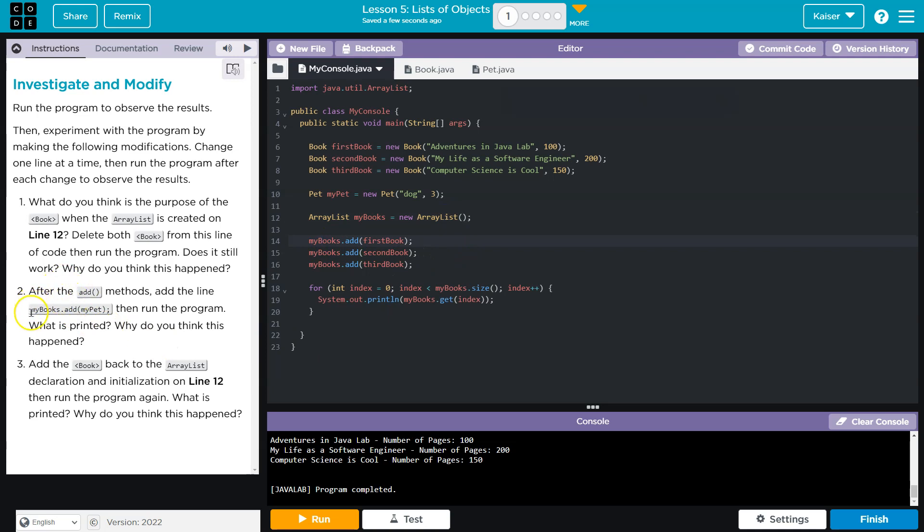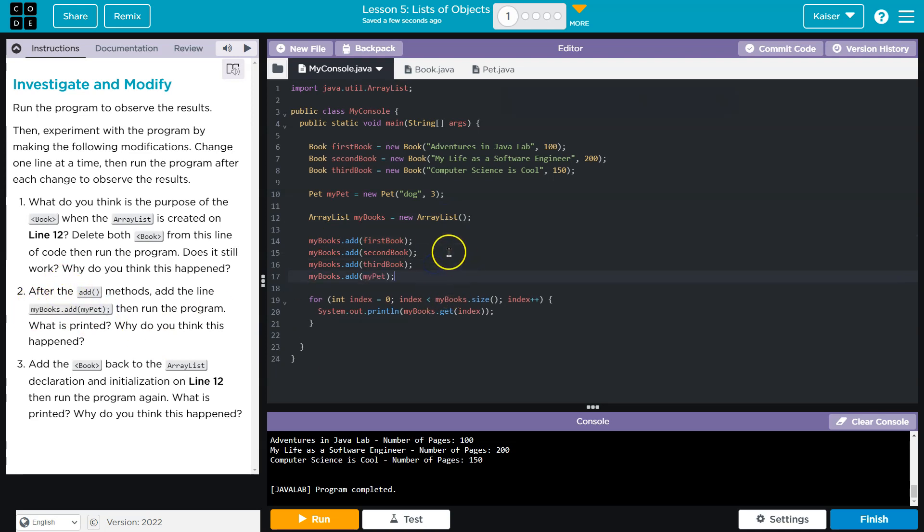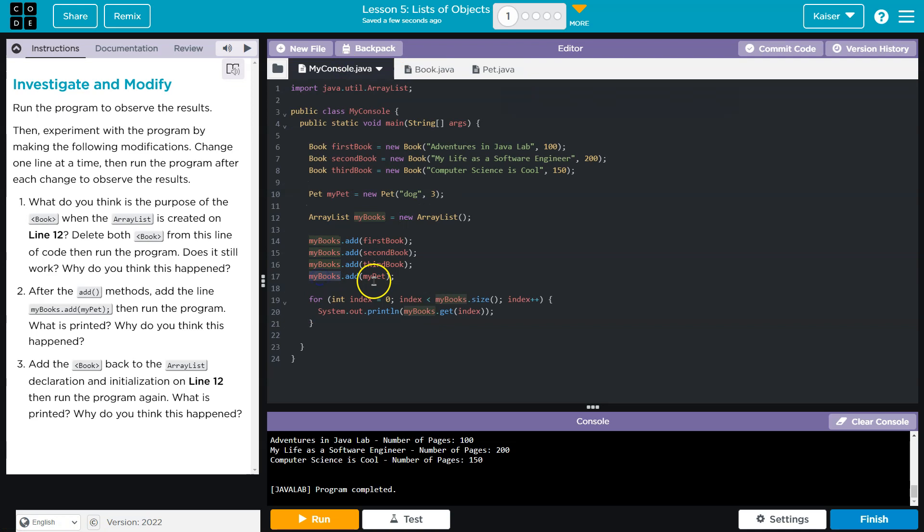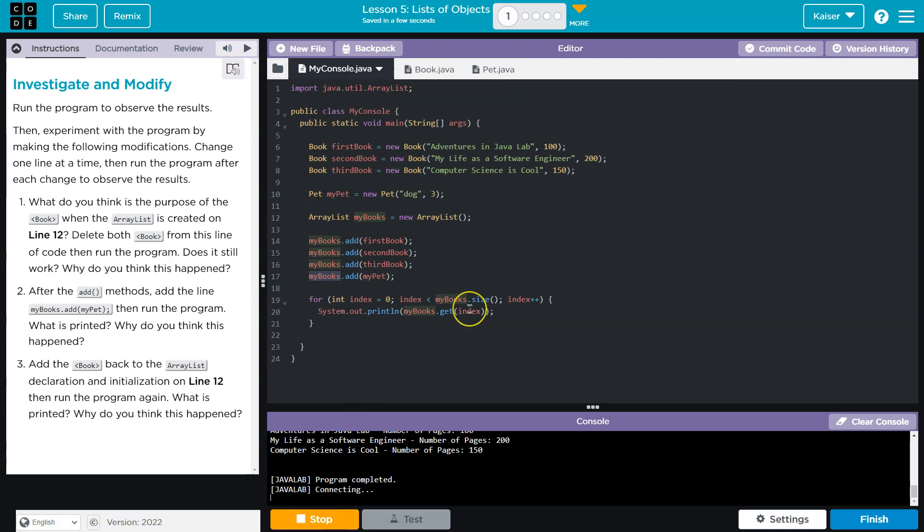Now, let's go ahead and do this next step, step two, and add a pet object. Keep in mind, my pet is a different type of object. It has a different class, and I'm going to go ahead and say add that to books.